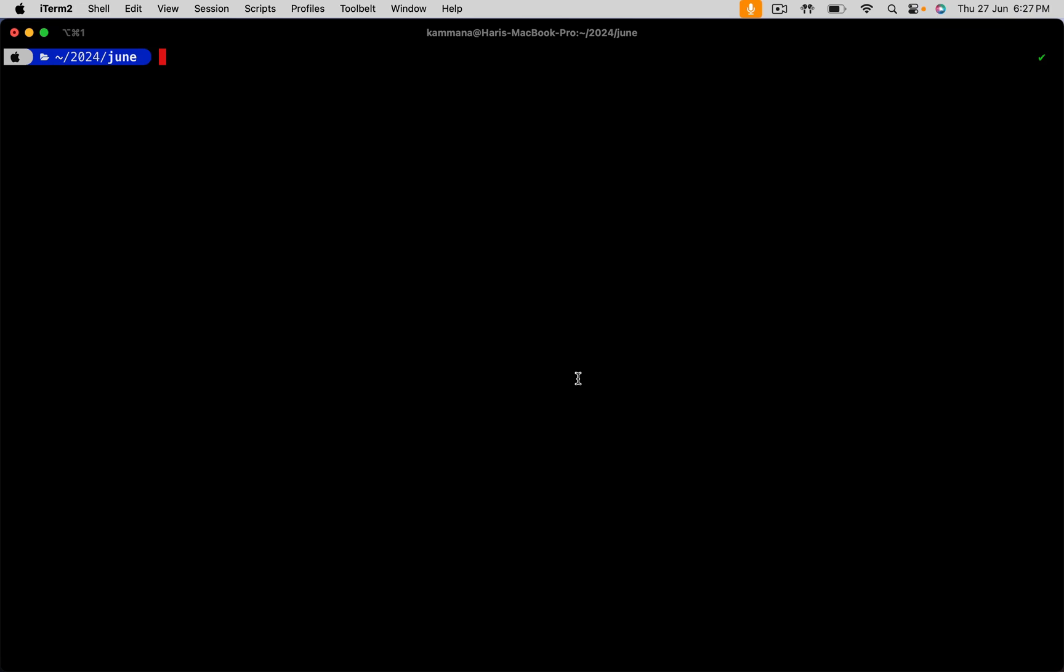Today, I am going to demonstrate how to access Git repository using SSH protocol. Let's get started.